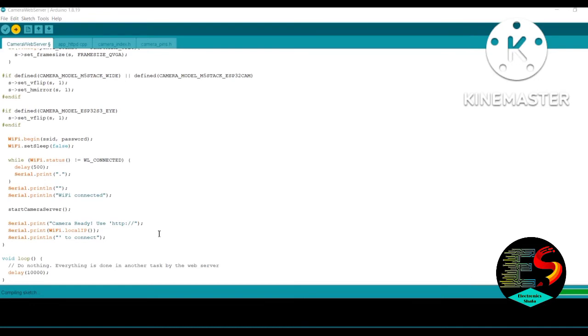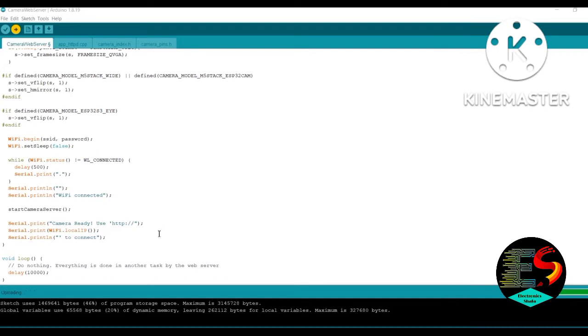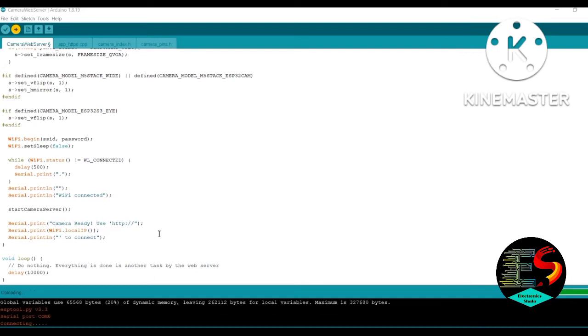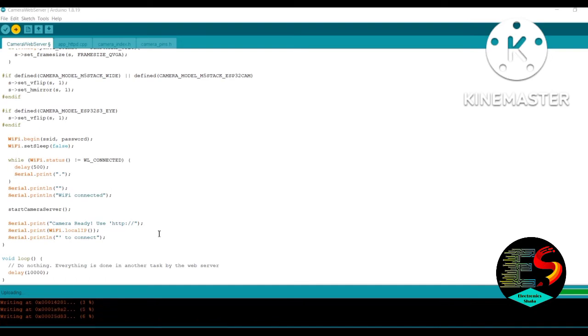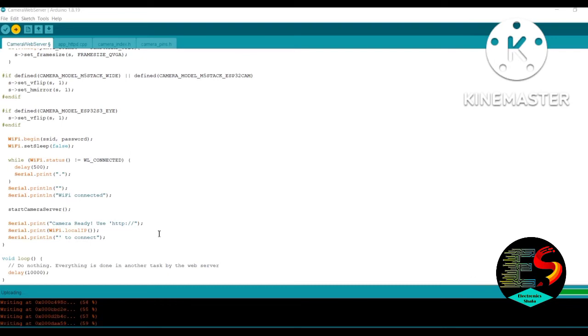When it starts uploading, you see 'Connecting...' If you see any timeout error, you can switch to 5 volt. Or if you see 'Connecting...' you can press the reset button.